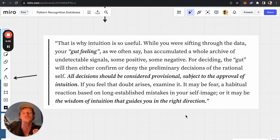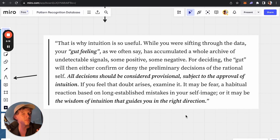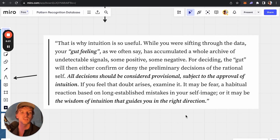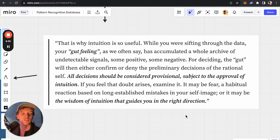That is why intuition is so useful. While you are sifting through the data, your gut feeling has accumulated a whole archive of undetectable signals — some positive, some negative. For deciding, the gut will then either confirm or deny the preliminary decisions of the rational self. All decisions should be considered provisional, subject to the approval of intuition. If doubt arises, examine it — it may be fear, a habitual reaction based on long-established mistakes in your self-image, or it may be the wisdom of intuition guiding you in the right direction.